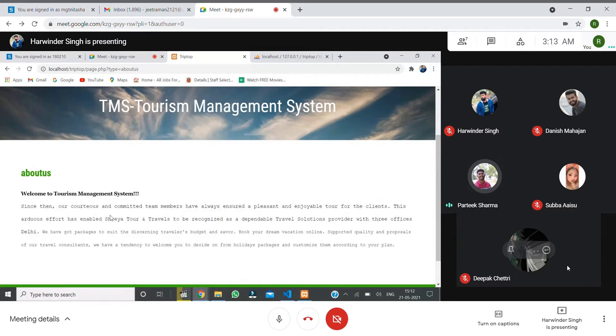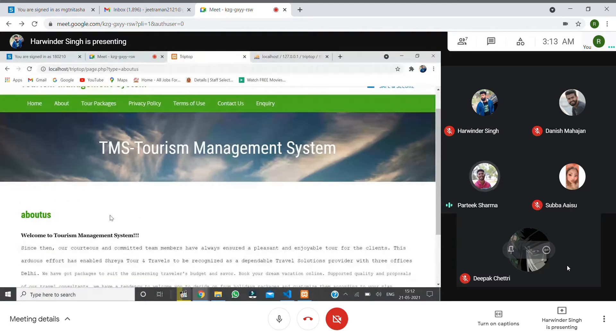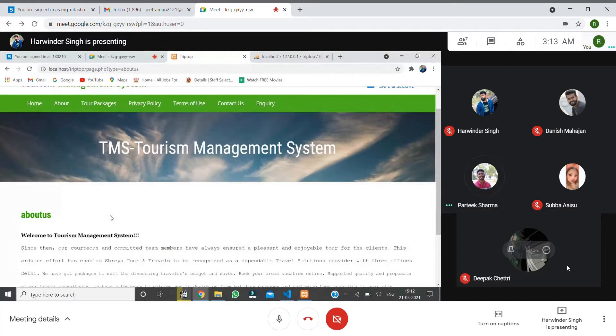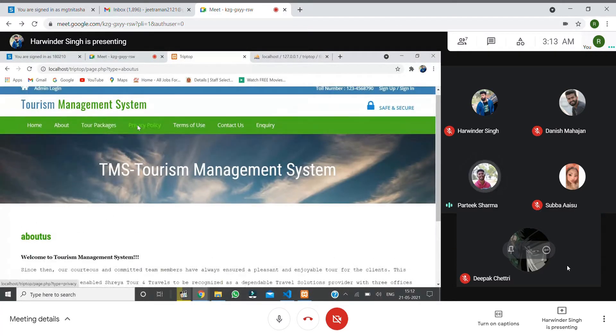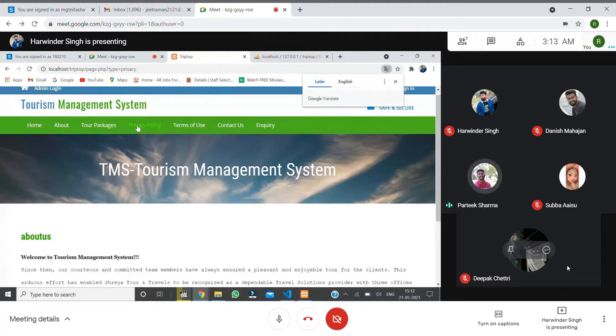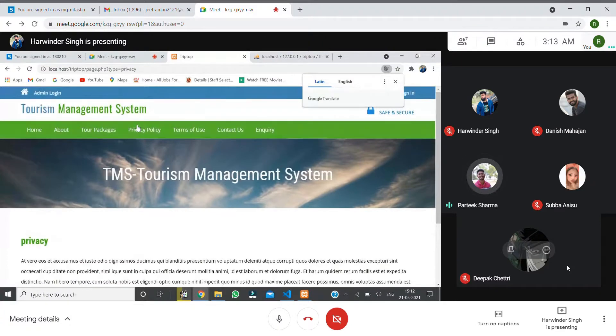The next thing on our website is About Us.